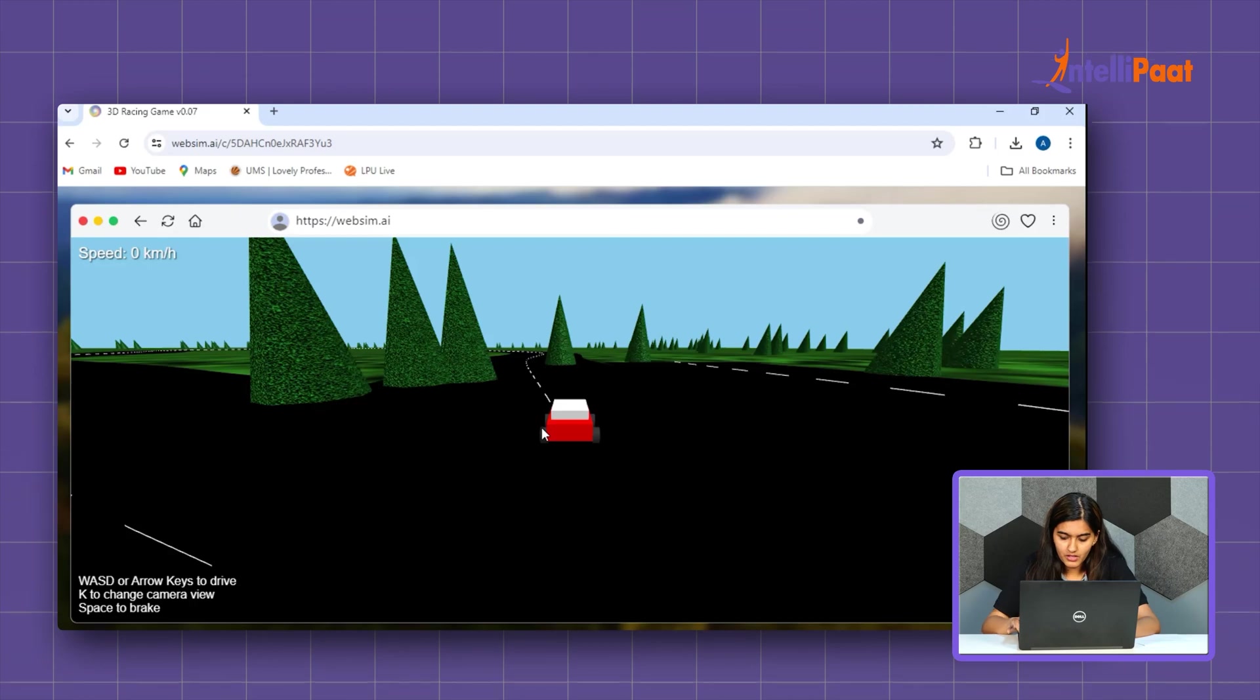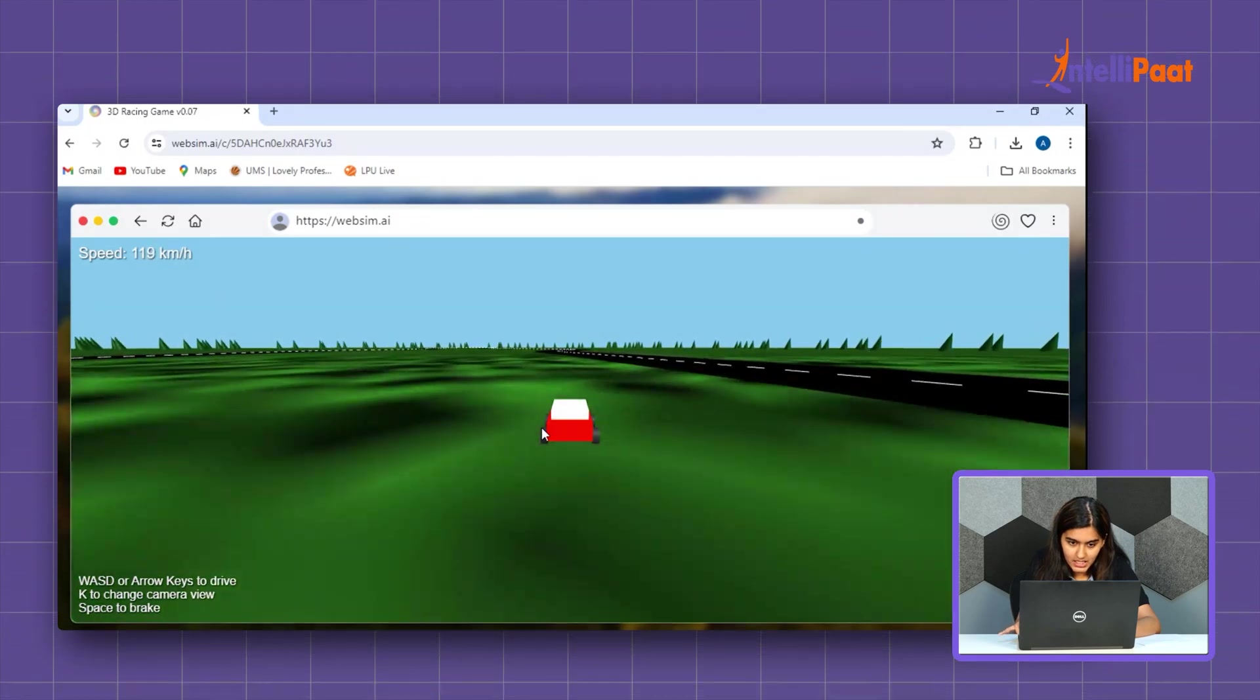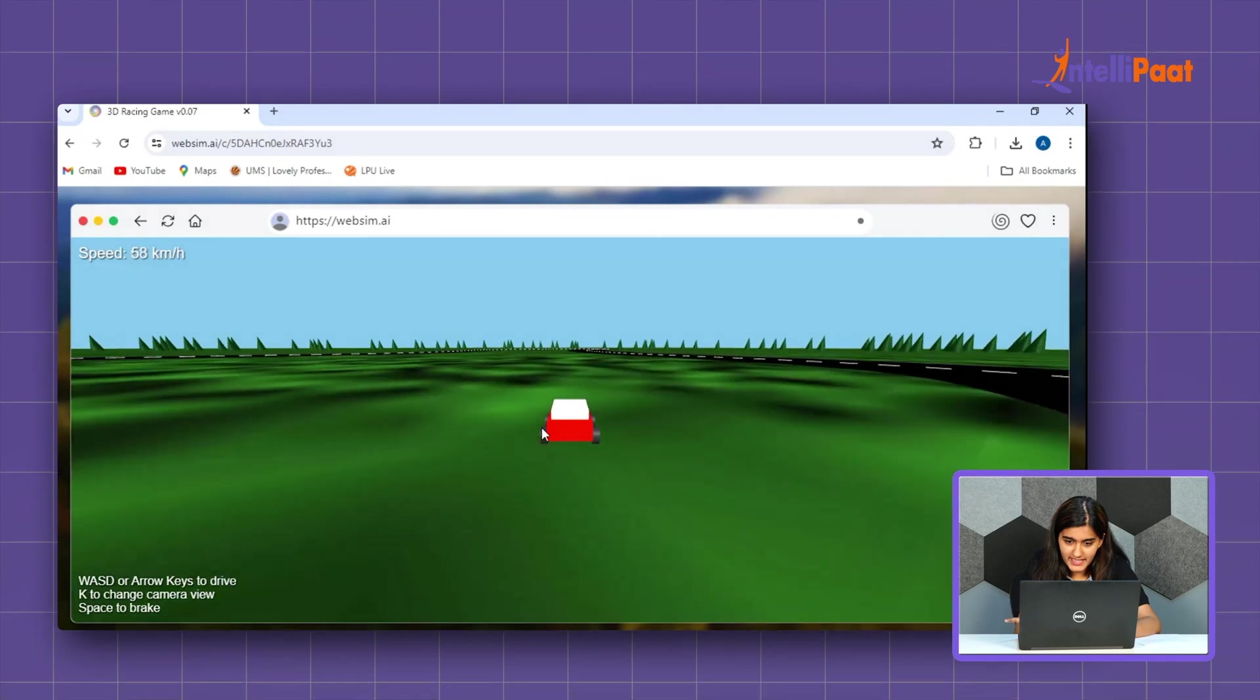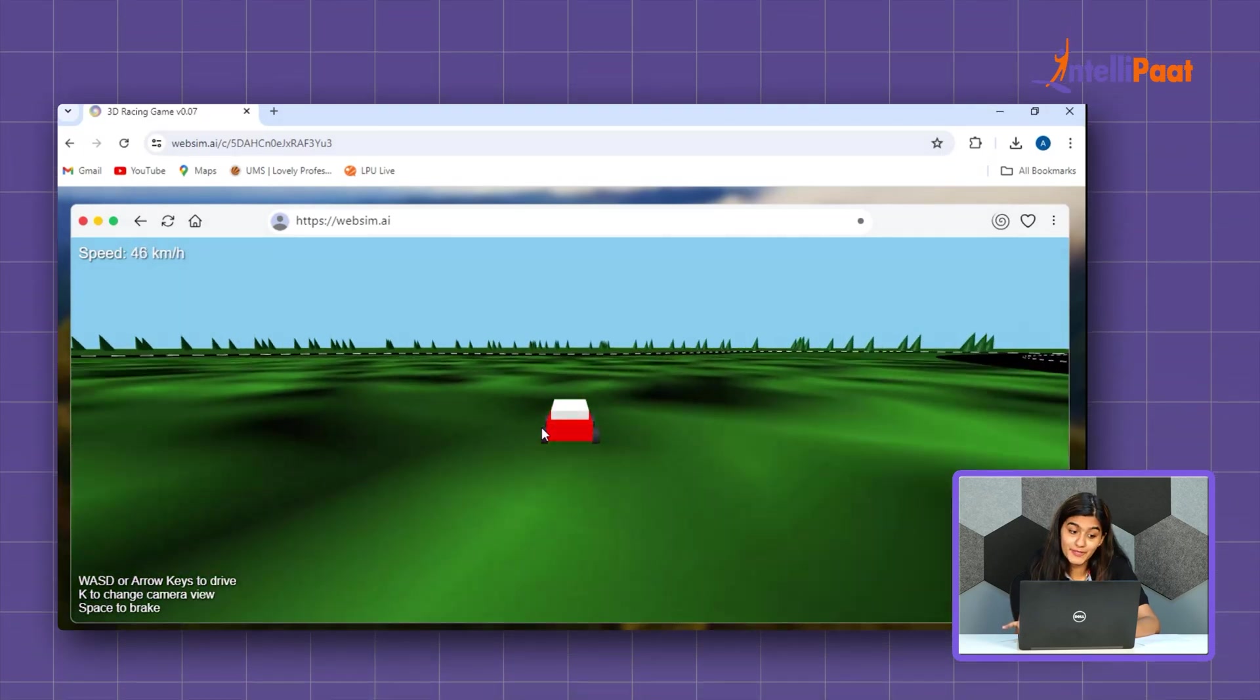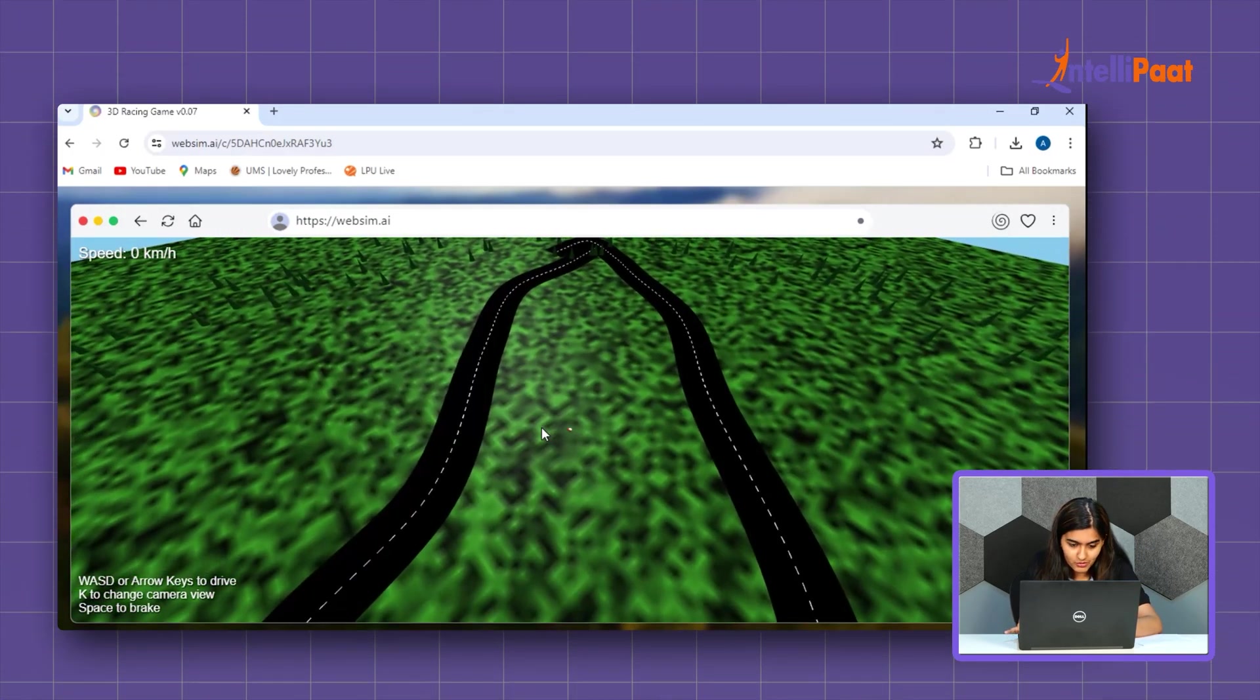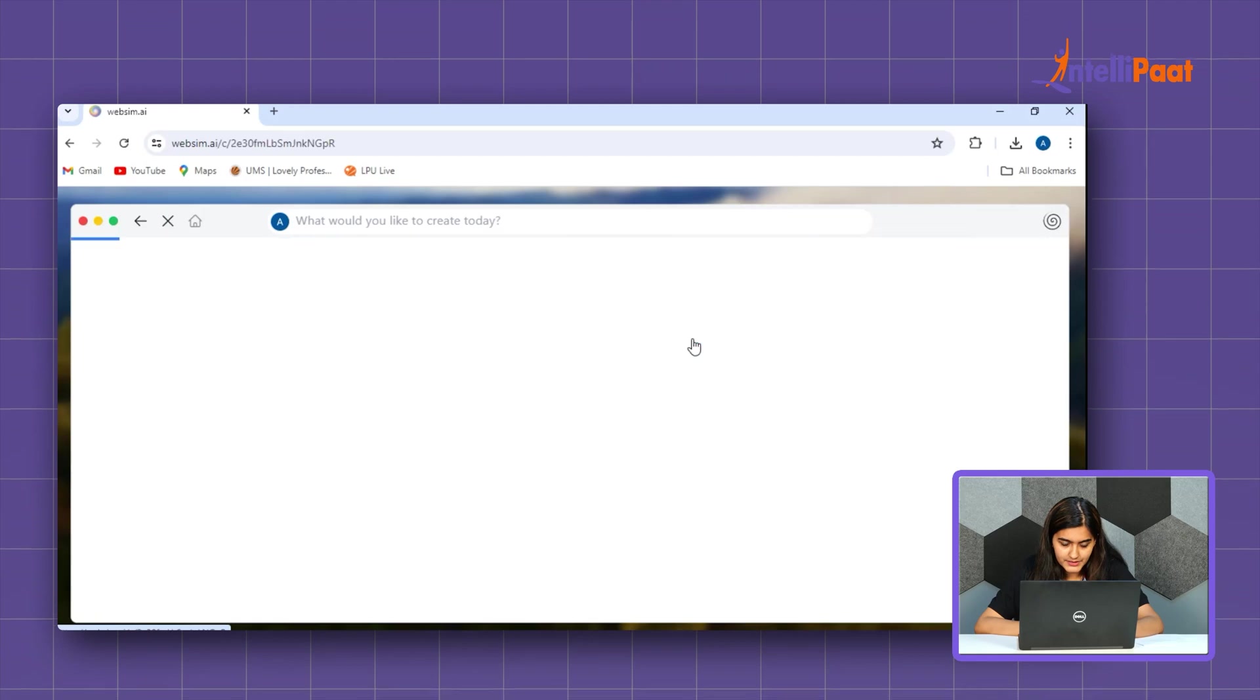Okay. So, arrow to drive. Wow guys, it's just amazing. So, you can see it provides an excellent environment with speed. It's giving speed also and by pressing K which we can change the camera view also. By space. Wow, Windows 8. Let's see what is there in this Windows 8.